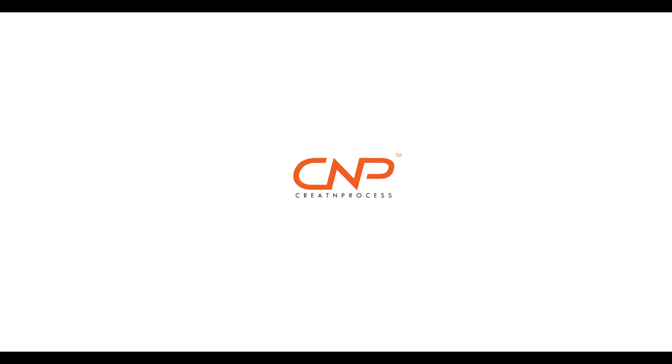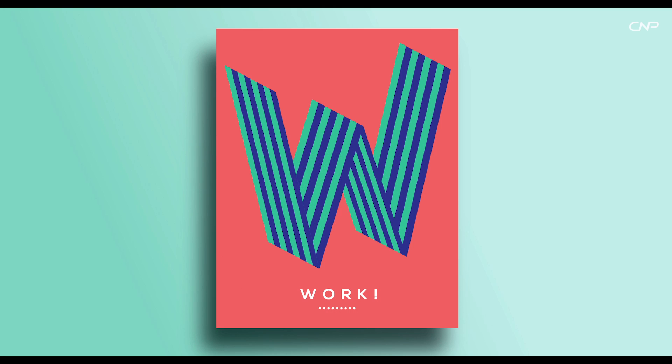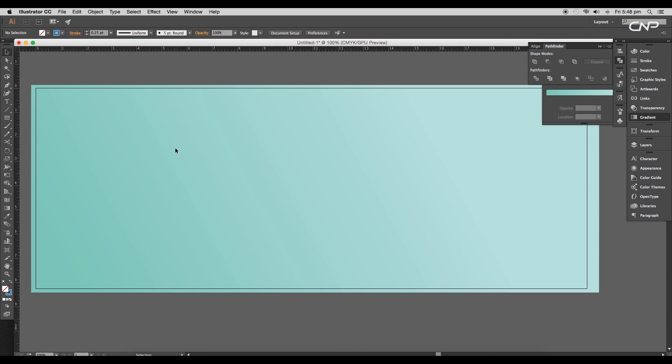Hey guys, welcome back to another episode of Create and Process. Today we'll be creating a minimal design. We'll be drawing out a text using pen tool and give a parallel division to its surfaces, so let's begin with the tutorial.